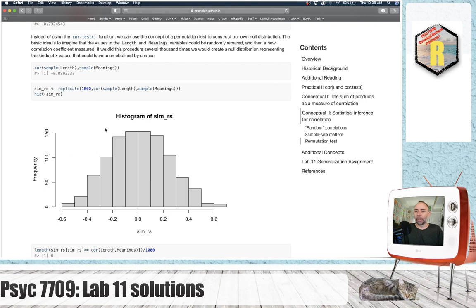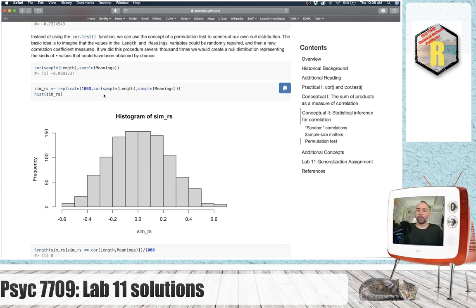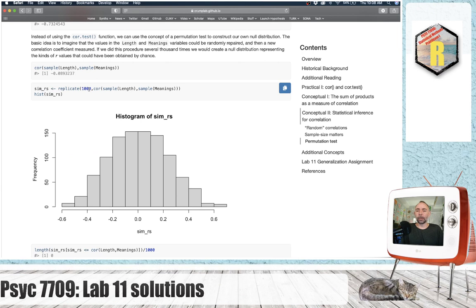Here's an example of running a correlation between two variables, in this case length and meaning. And when we do this, we're resampling and shuffling the order of the numbers in length, and same for the numbers in meaning. We compute the correlation, and we replicate this 1,000 times to create 1,000 correlations reflecting the kinds of R values you could have got across 1,000 different permutations.